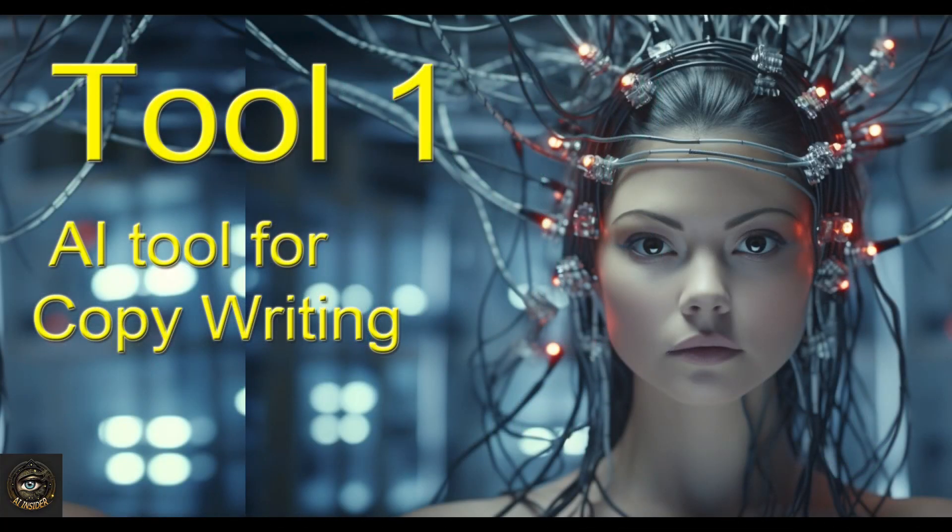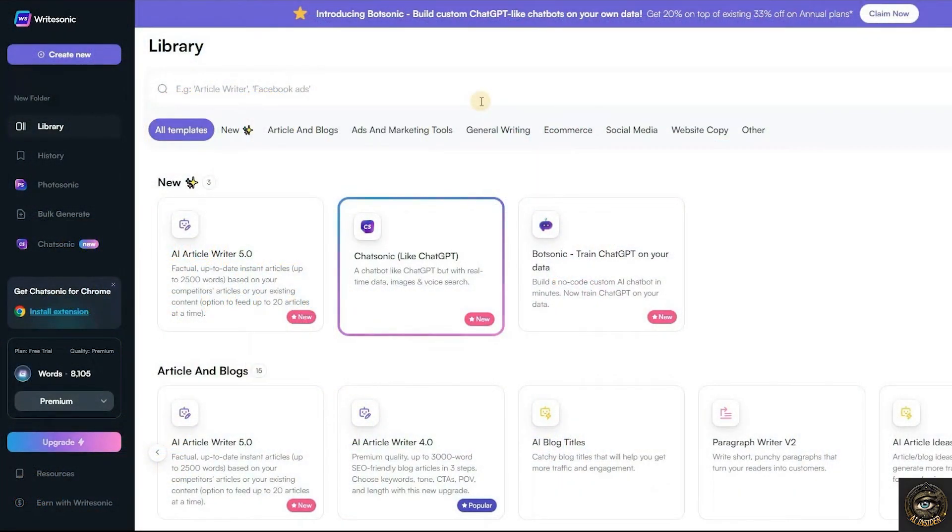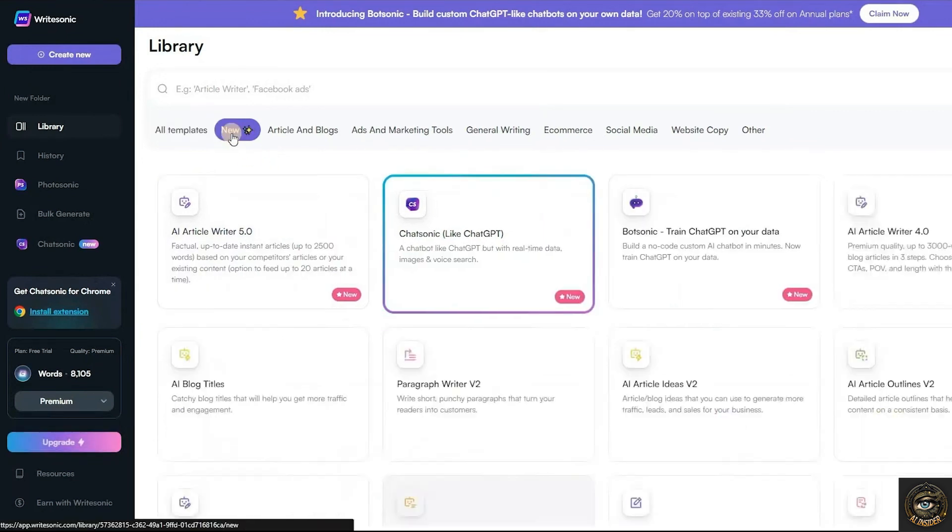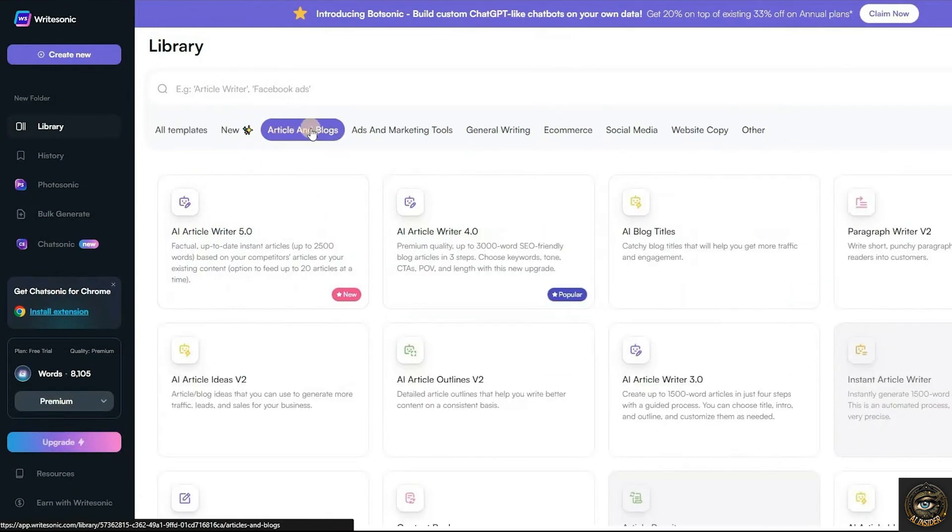Tool 1. AI Tool for Copywriting. For copywriting, WriteSonic is one of the best AI copywriting tools in the market. With the free edition, you can use up to 10,000 words.